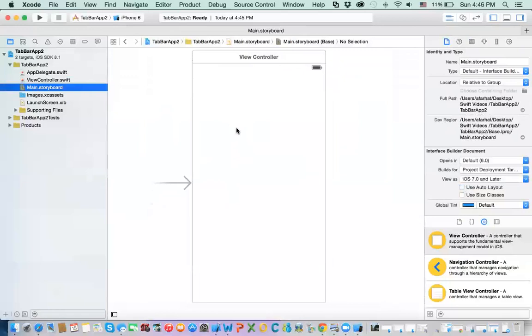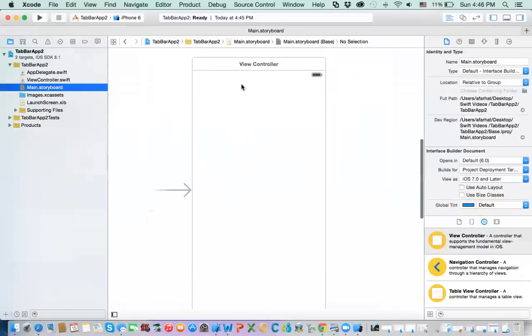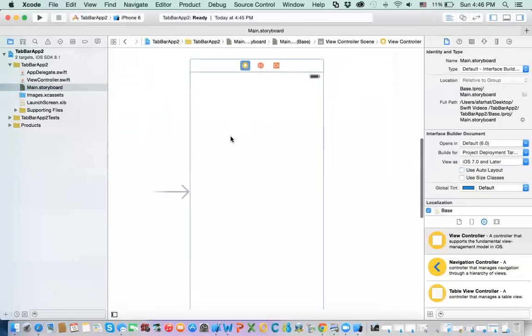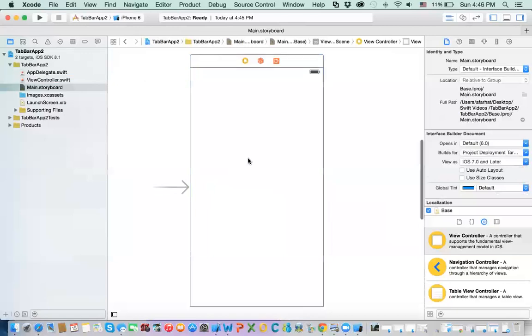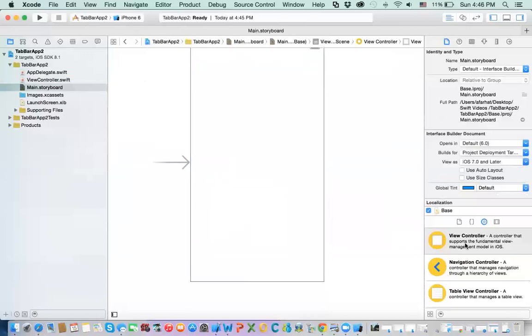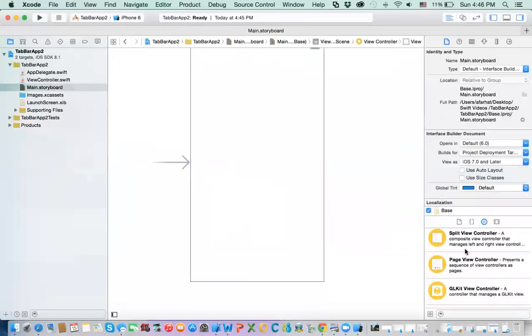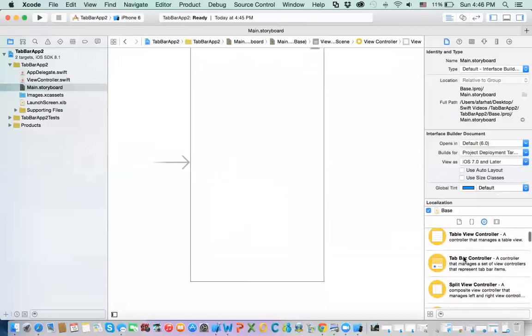Alright, and in here, well, there is a tool here that's called tab bar item. Okay, tab bar controller. Okay, and then you can drag it into your screen, and then you can connect them. Okay, this is one way to do it.